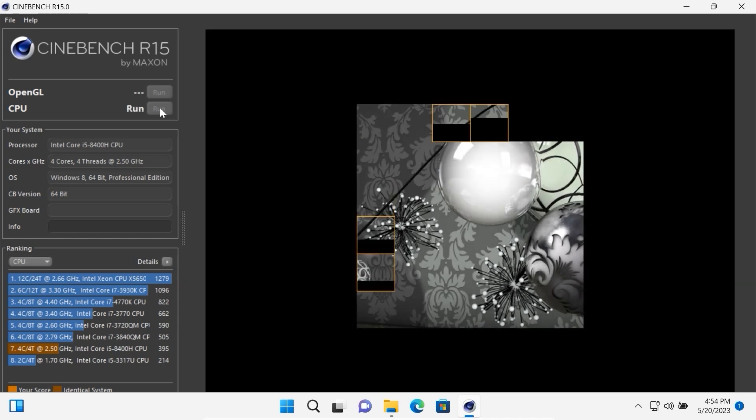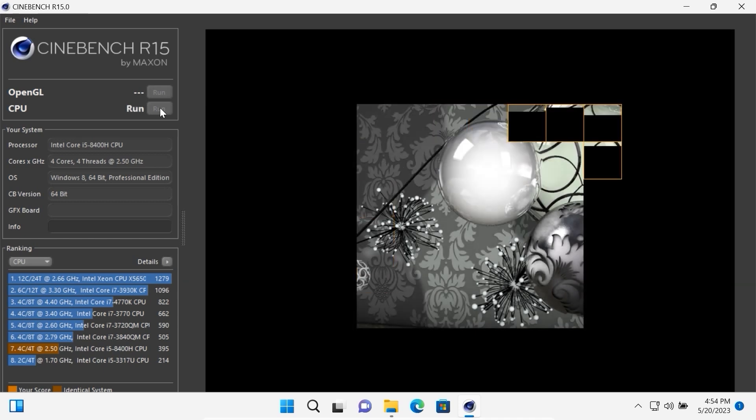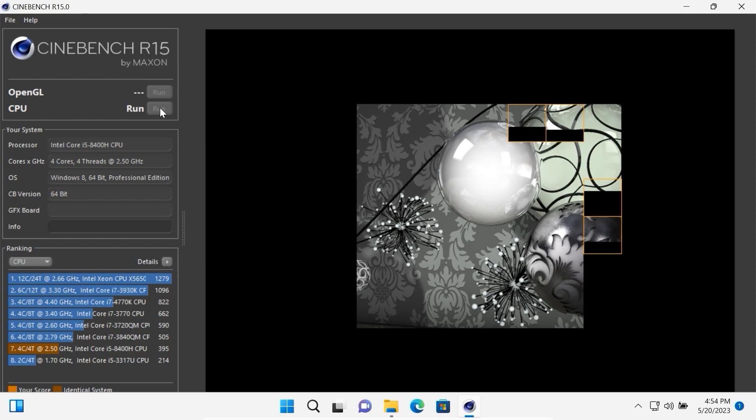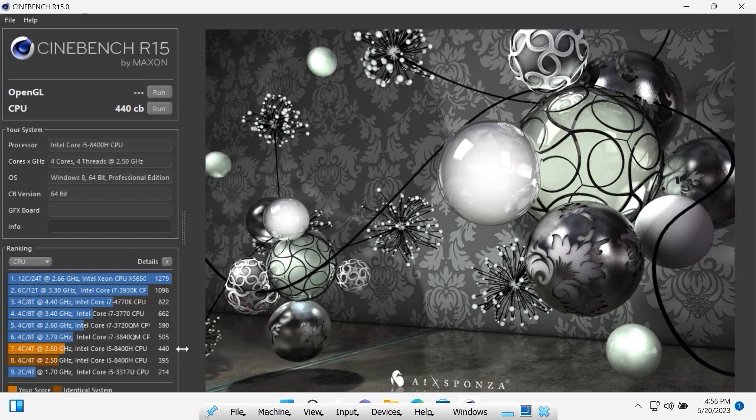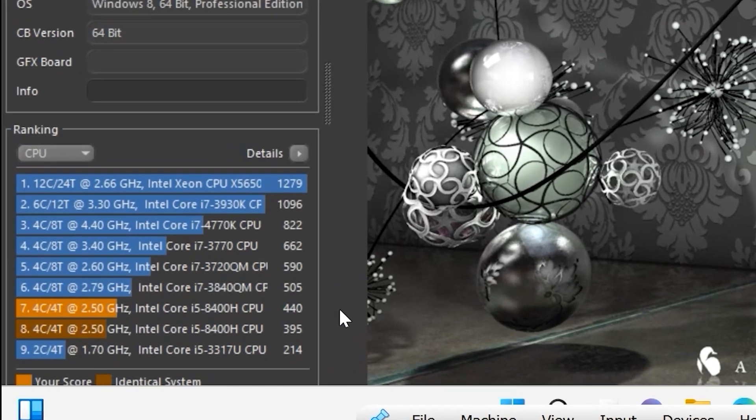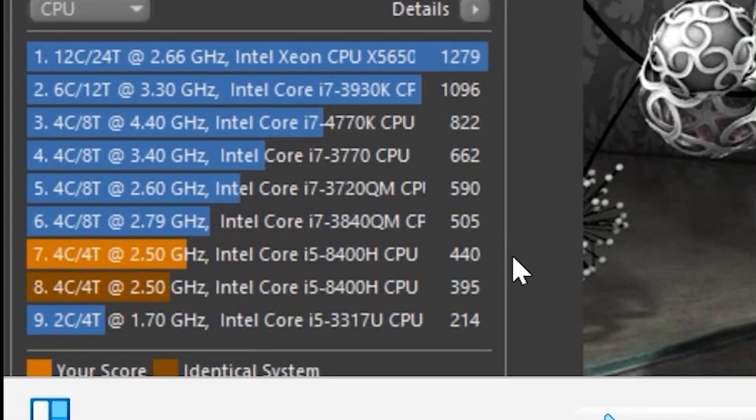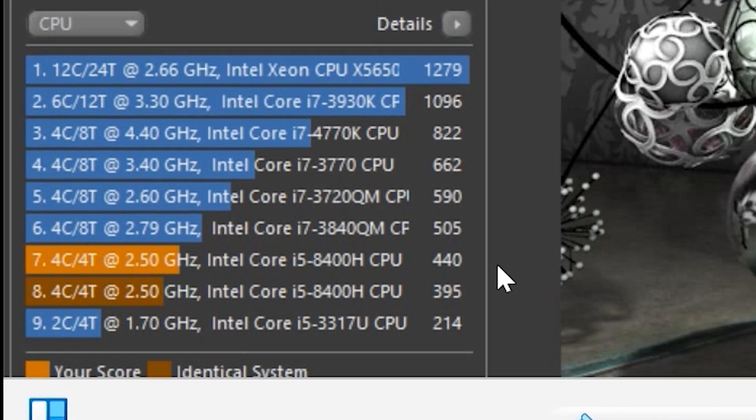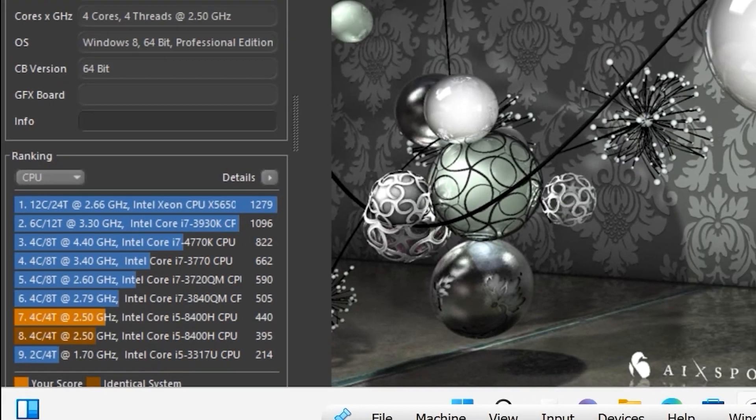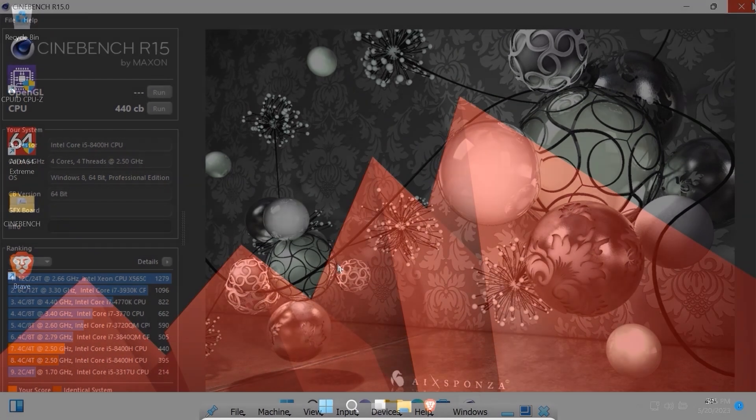As you can see we have four cores and now we just need to wait until the test finishes. In Windows 11 Intel Core i5 processor of 8th generation H processor scored 440 points. So now we can close this window and we finally are in ReviOS.